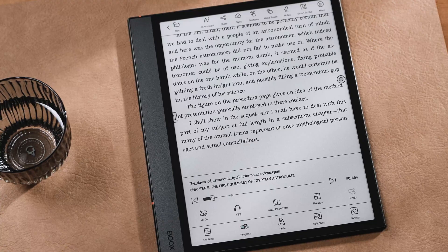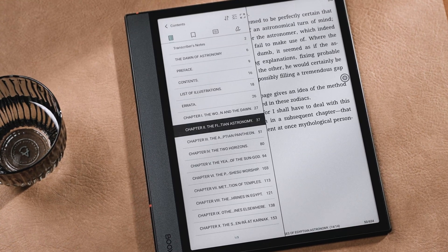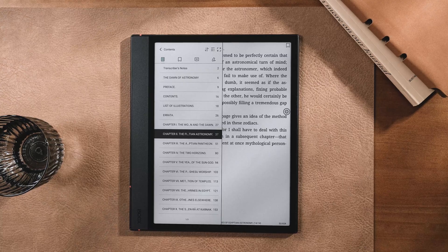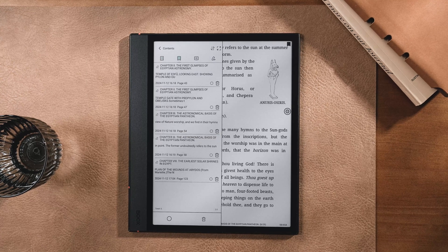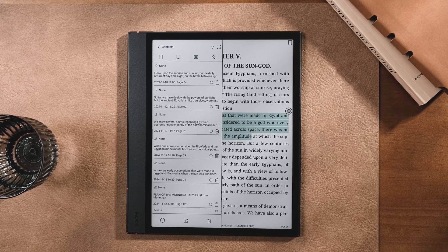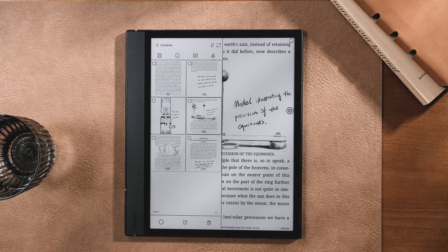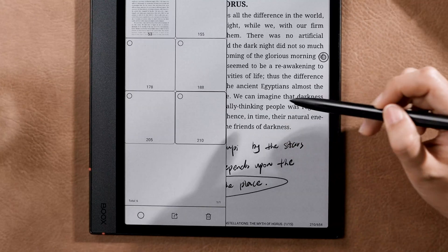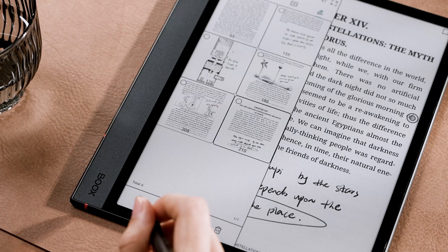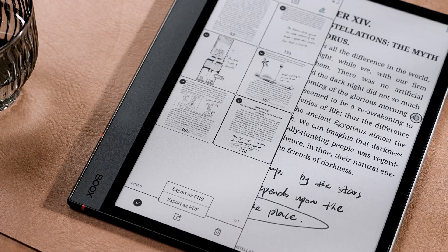Let's start with the Main Menu. Tap Contents and the Table of Contents will appear on the left side, where you can quickly jump to a specific chapter, check pages with bookmarks, see highlighted or annotated content, and view pages with handwritten notes. On the bottom, you can select all pages or export them as PNG or PDF.